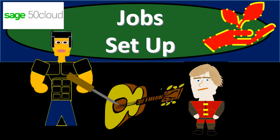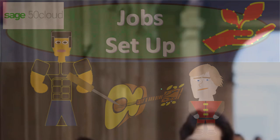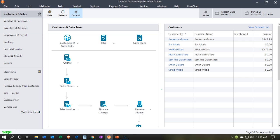In this presentation, we're going to set up jobs within our accounting system. Time to rise above the crowd with Sage 50 Cloud Accounting. Here we are in our Get Great Guitars file.